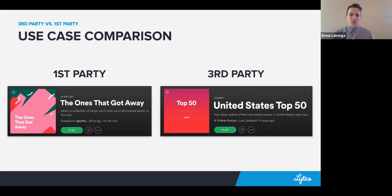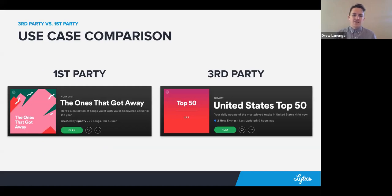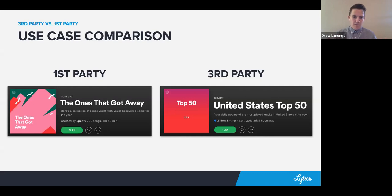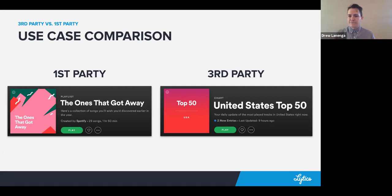Where we're really focusing is on first-party data anyway. I have screenshots from some playlists that Spotify made for me. The first is called 'The Ones That Got Away' — a collection of songs Spotify thinks I should have been listening to earlier. It's using data I've generated inside the Spotify platform from music I'm listening to, and making a personalized recommendation. Compare that to a third-party use case: a top-50 charts playlist from the United States, using aggregate data based on the fact that Spotify knows I live in the US.